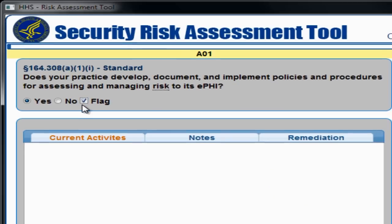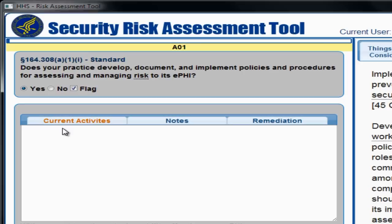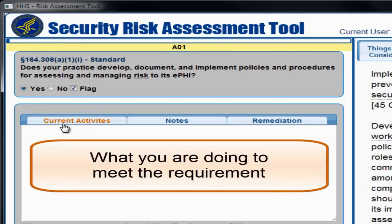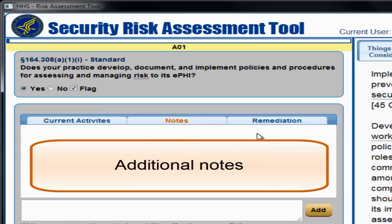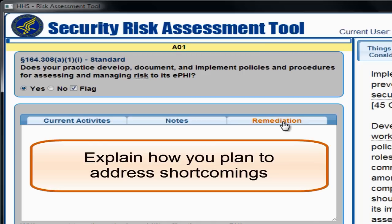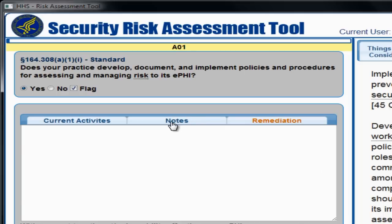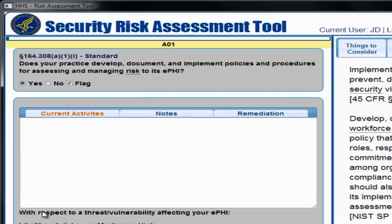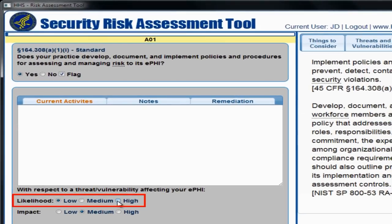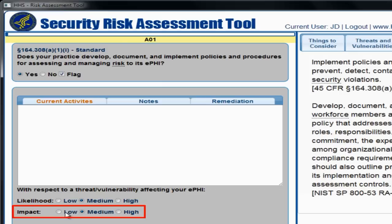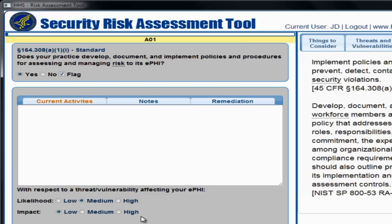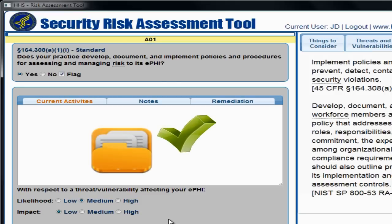Once you answer the assessment question, space is provided for you to describe your current activities, what you are doing to meet the requirement, add any additional notes, or explain how you plan to address or remediate identified shortcomings. Select the appropriate tab for each category. The information you provide will appear in your risk assessment report. The radio buttons below the space allow you to judge the likelihood that a particular threat could affect your ePHI. You can also rate the impact or level of harm that could occur if the standard or requirement stated in the question is not met. You do not have to rate likelihood and impact, but doing so gives you a comprehensive and more specific report.